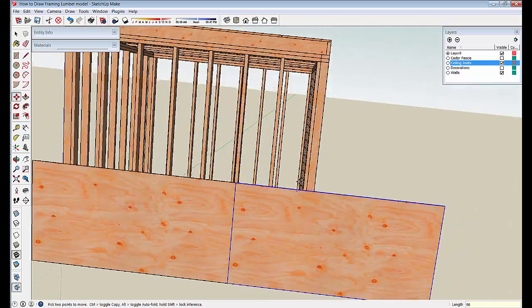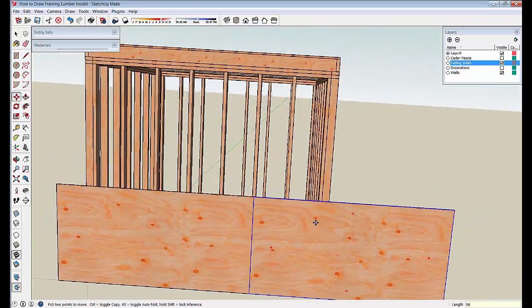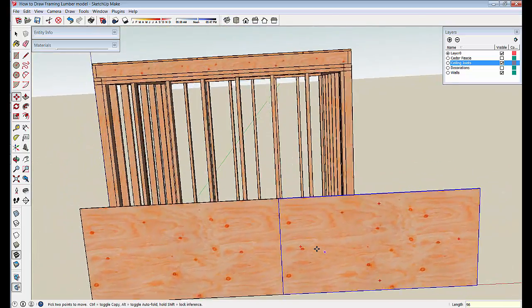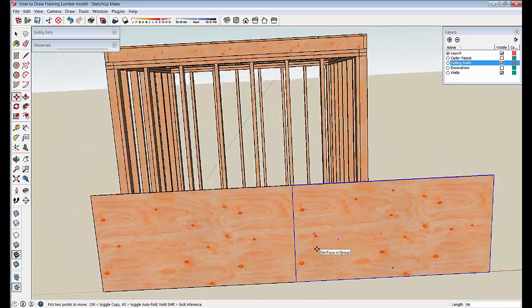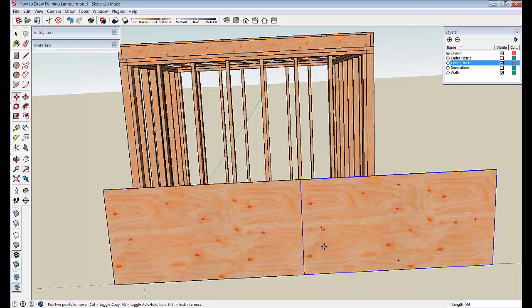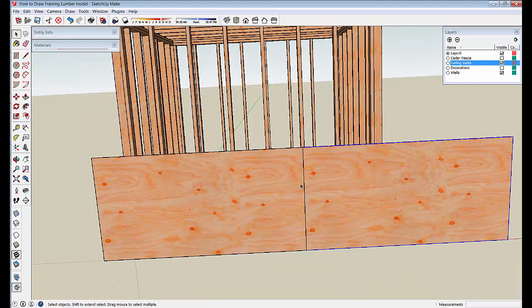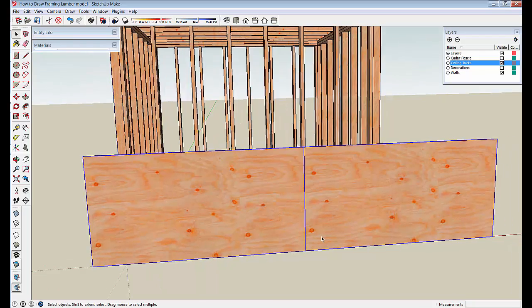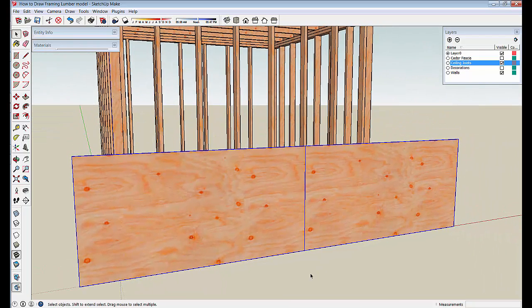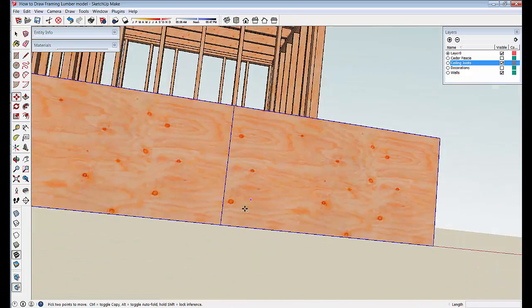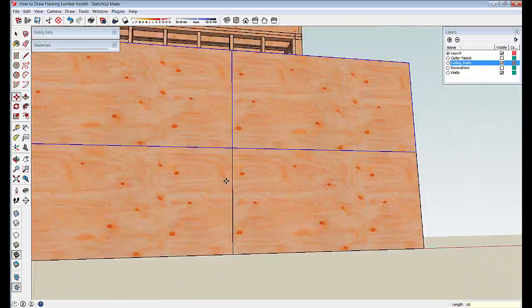I'm just going to go through the gear speeding up this video. You can see what I'm doing here. And no sense in talking through every step. But I'll just speed the video up and show the steps that I used to sheet the outside of this structure.